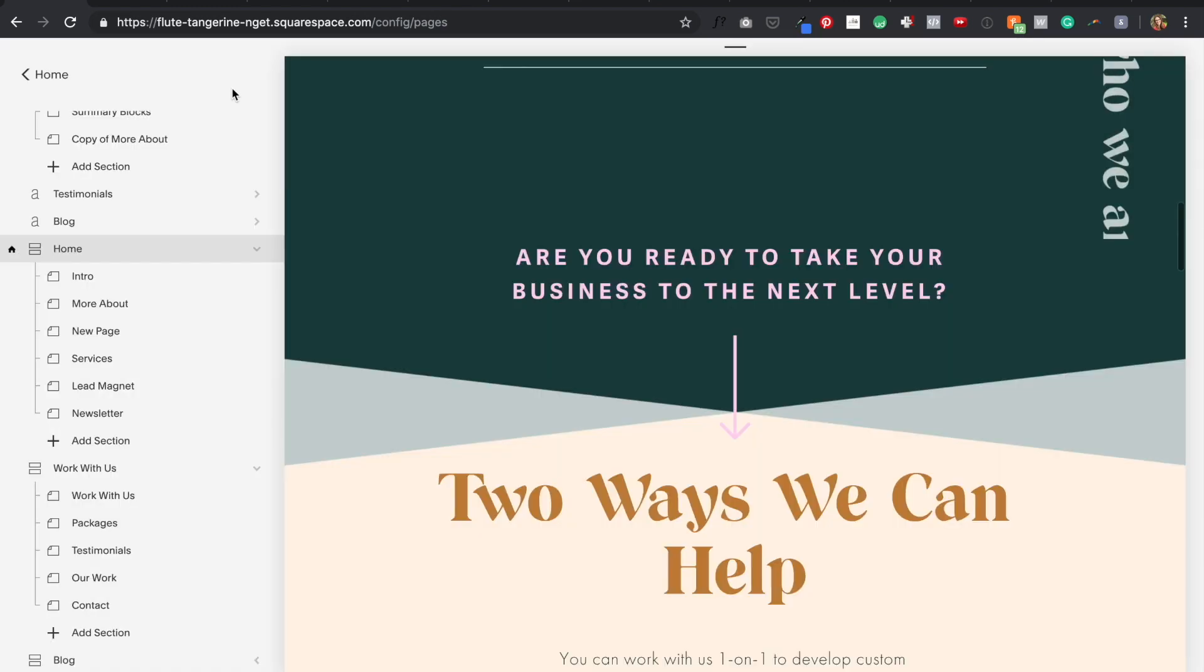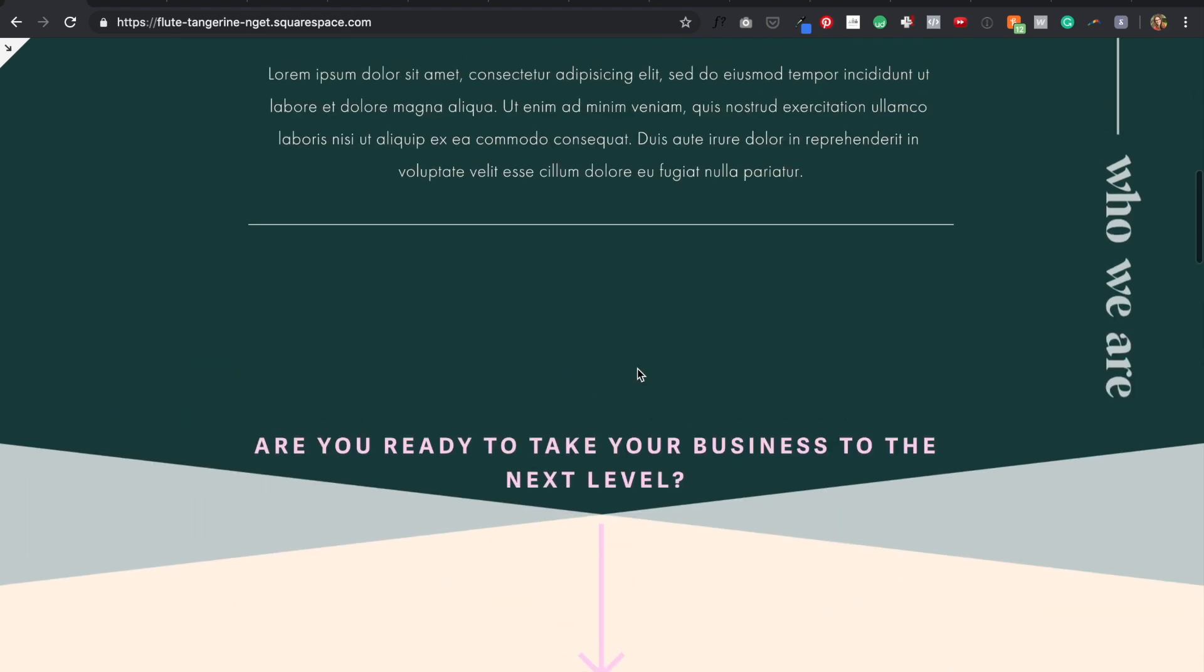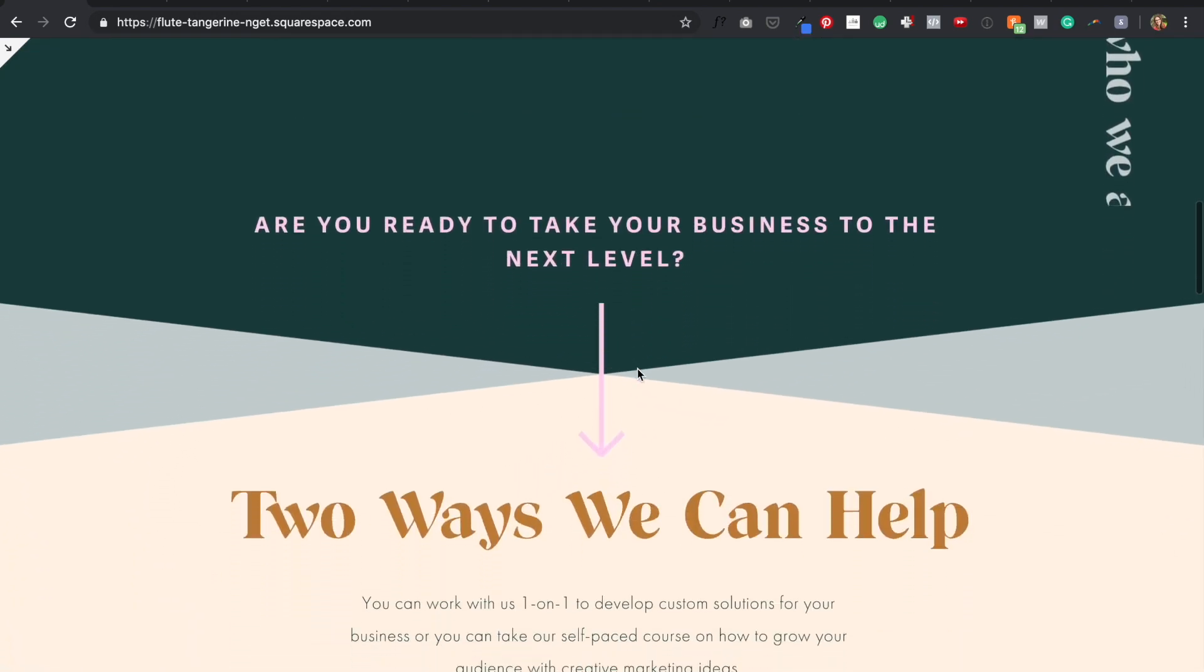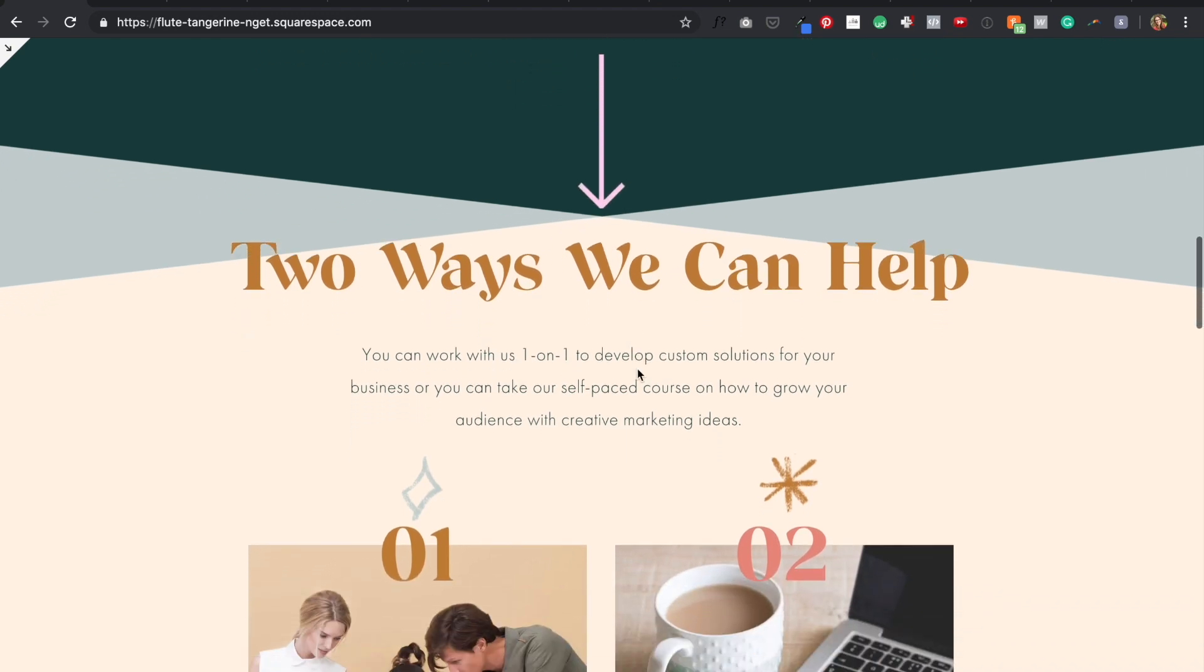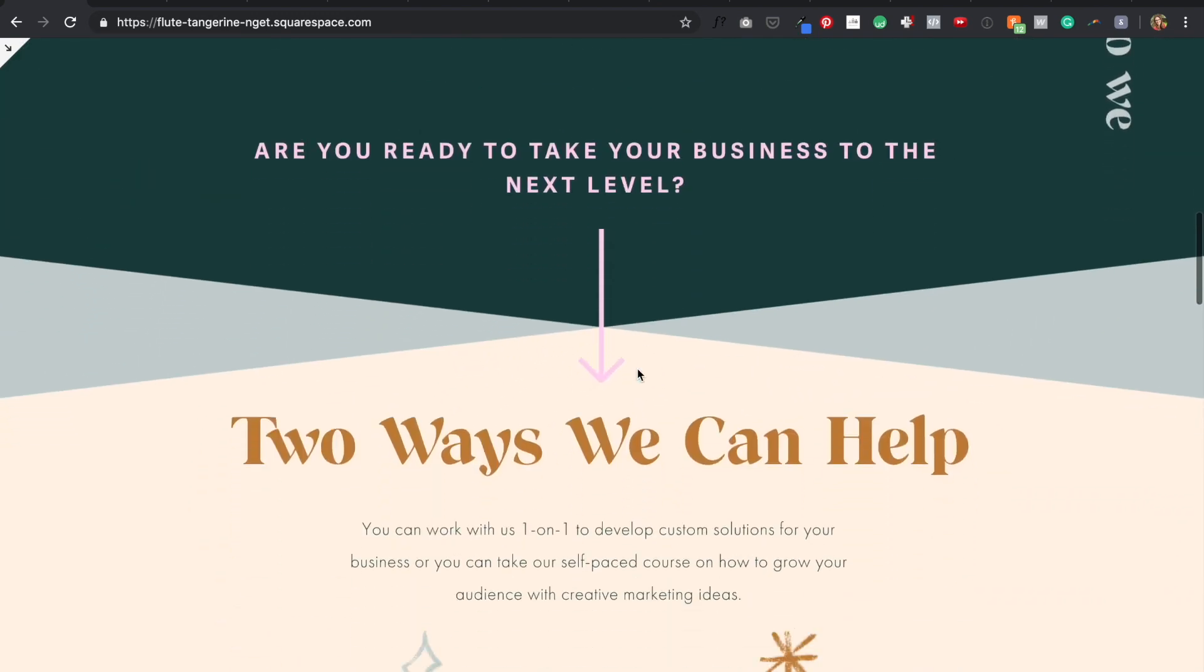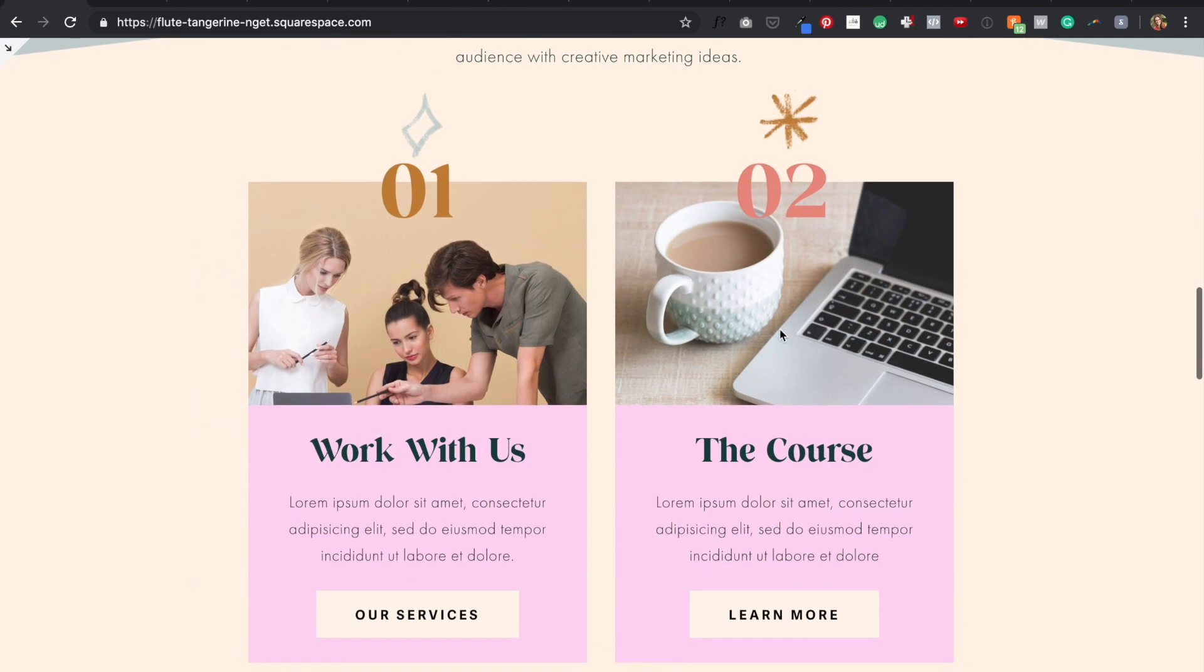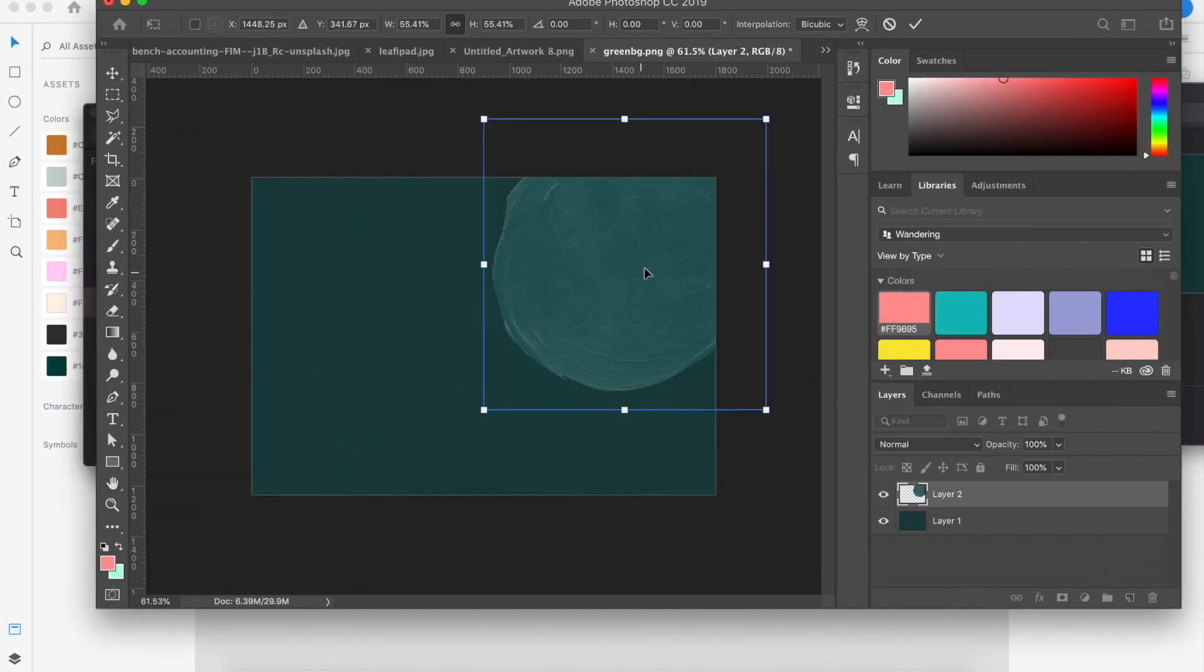And again, the most important thing is that it leads a website visitor down into the next section. This is also a treatment I can use in other index pages that have sections across my website, like maybe my course landing page or the work with us services page.